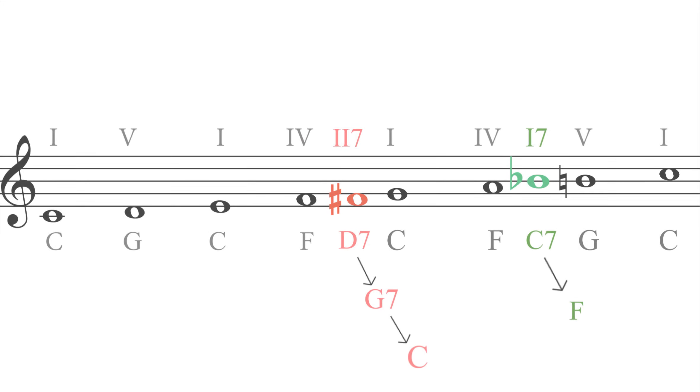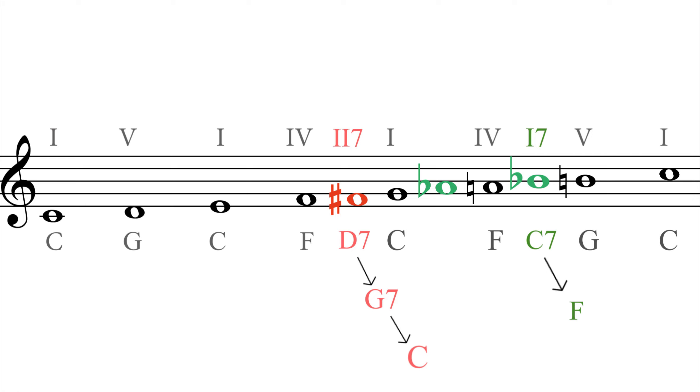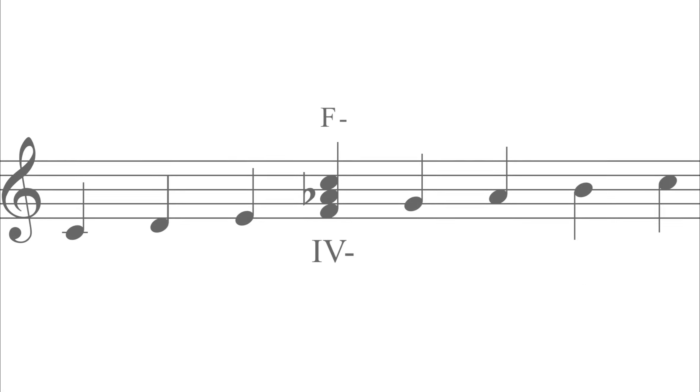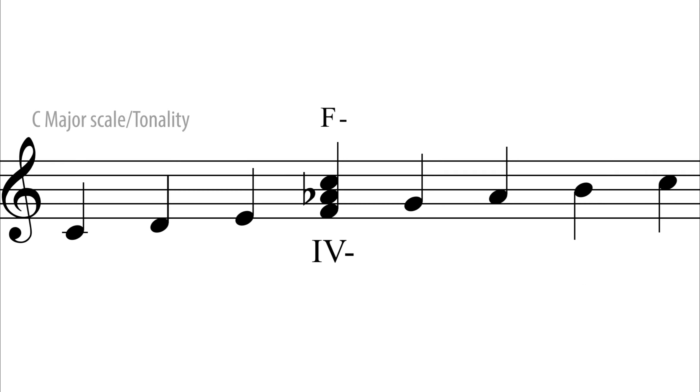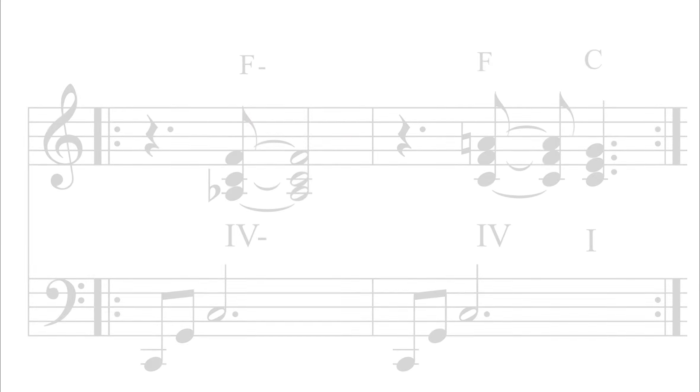Okay, now let's add the A flat. The presence of this flat 6 or sharp 5 is for me one of the most emotional sounds in music. The chord the A flat suggests, perhaps more than any other, is the F minor, the 4 minor. A very emotional, heart-on-sleeve sensation evoked for me. Here are some examples.